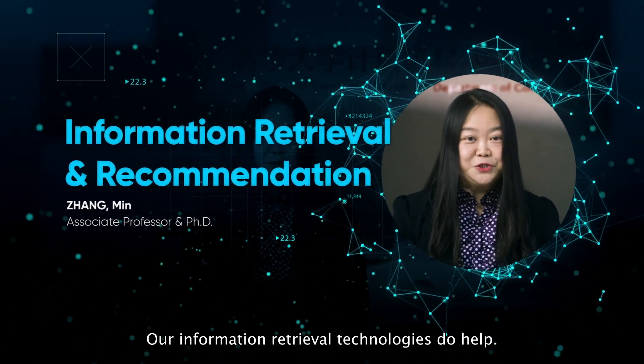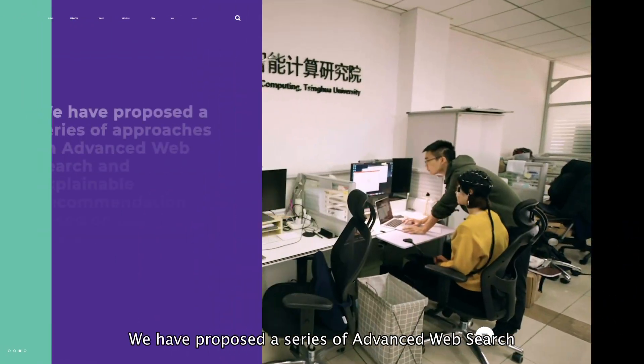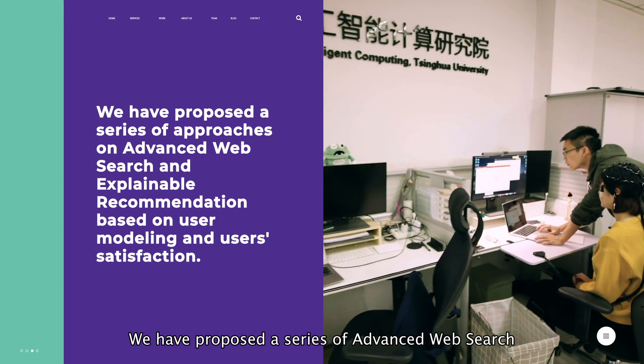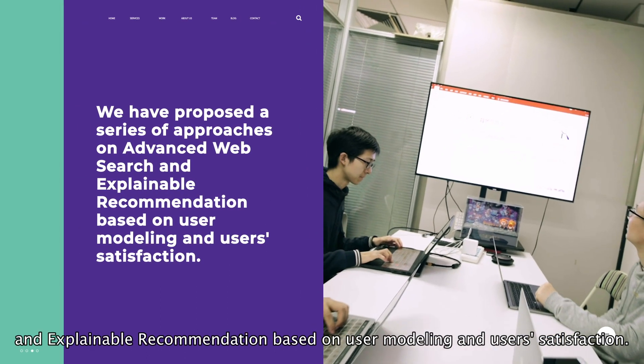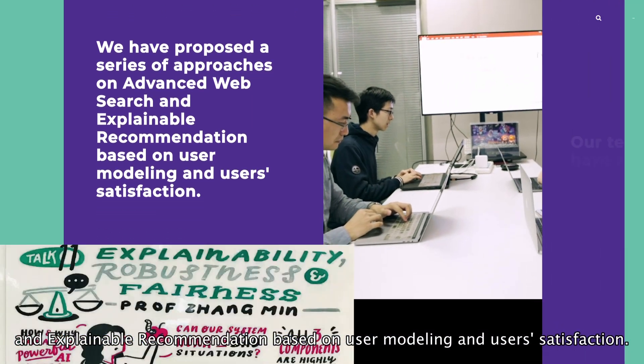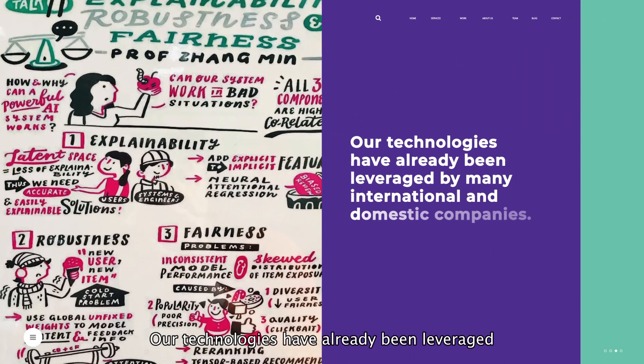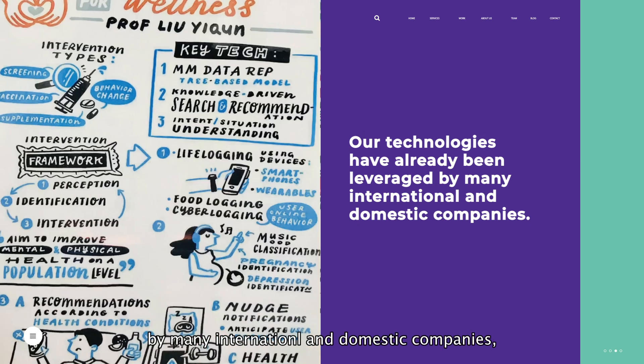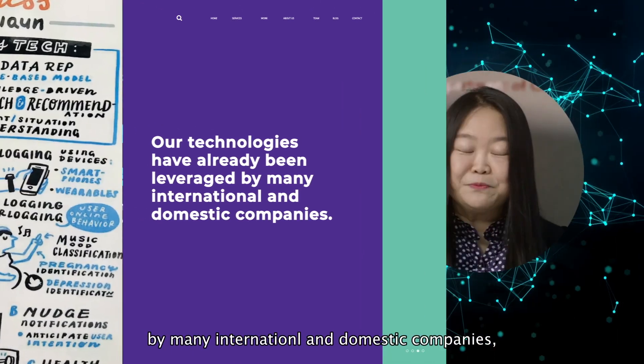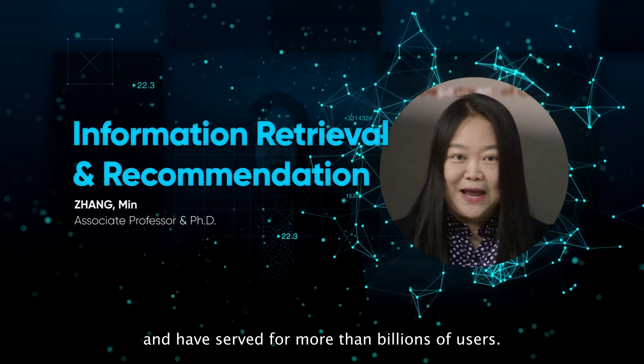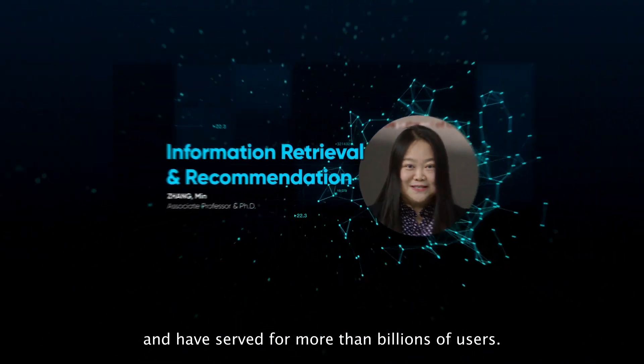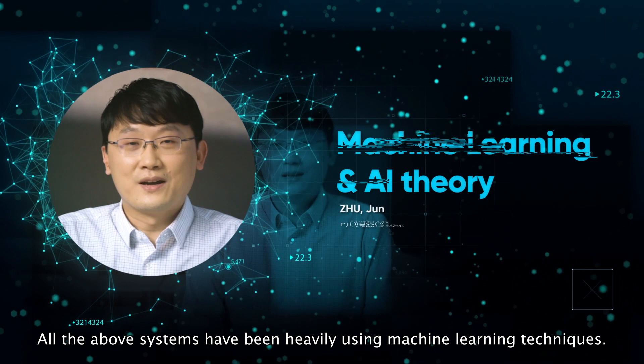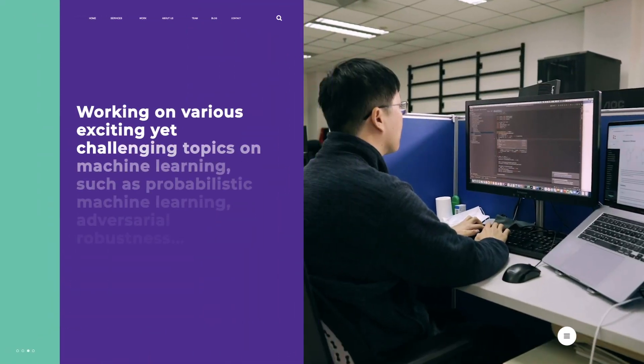There's lots more information you'll be interested in, so our information-driven technology does help. We have proposed a series of advanced web search and explainable recommendations based on user modeling and user satisfaction. Our technology has already been leveraged in many international and domestic companies, and we have served more than billions of users.